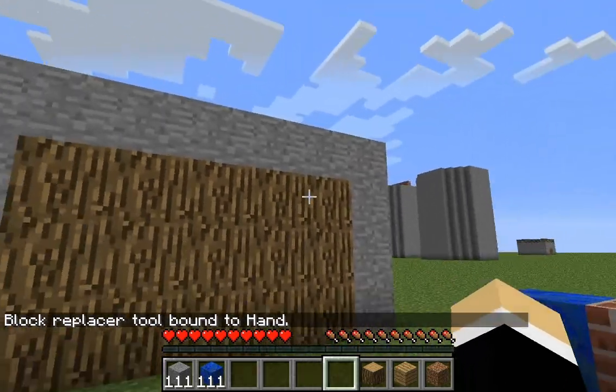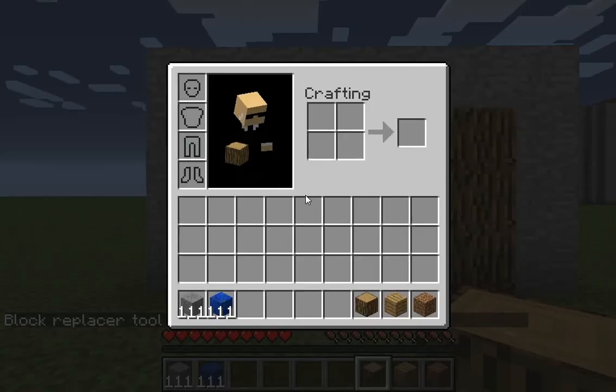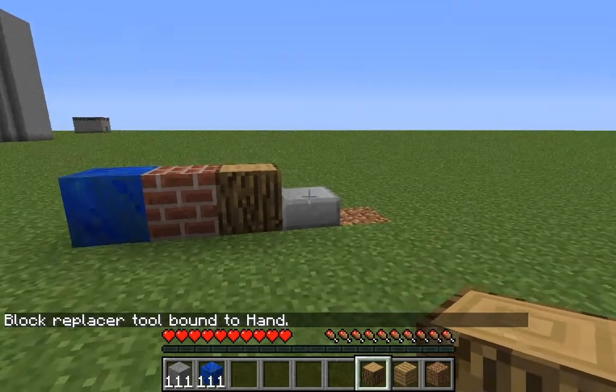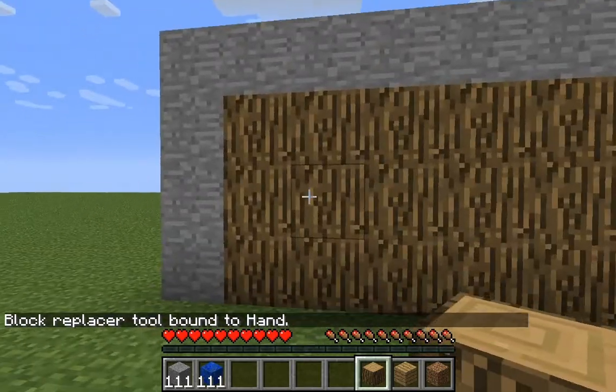So now it's bound to my hand. I could have had it bound to like a pickaxe or shovel or any of that good stuff.